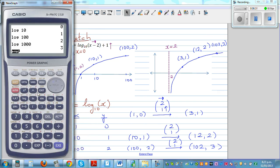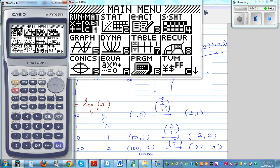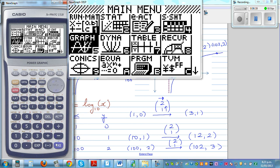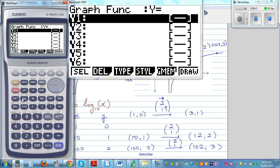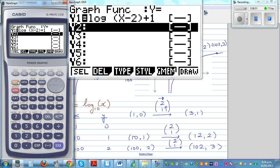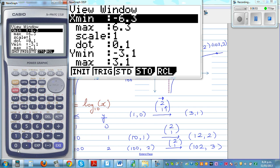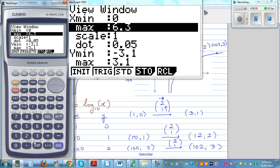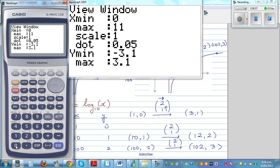Now let me show this on the calculator. To graph this, you can type in log of bracket x minus 2 plus 1. We need to change the scale. Press Shift F3 and go from 0 to 110 at a scale of 10 on the x-axis. On the y-axis, I don't need a big scale — going from 0 to 5 at a scale of 1 would do.